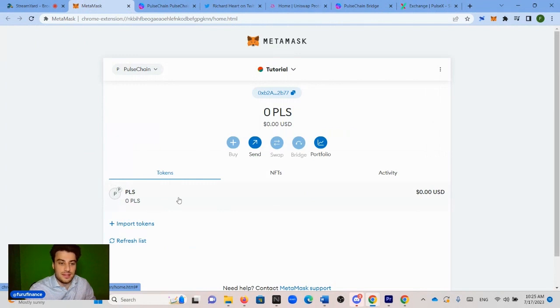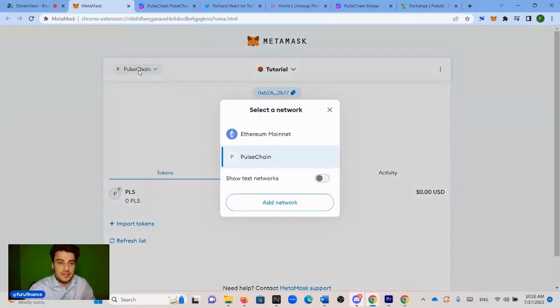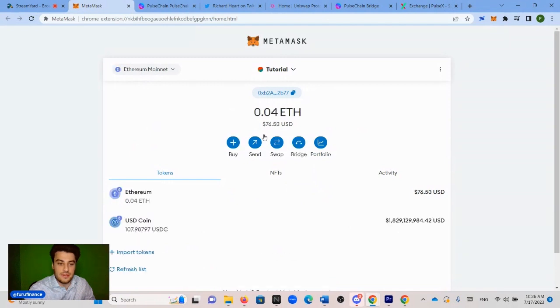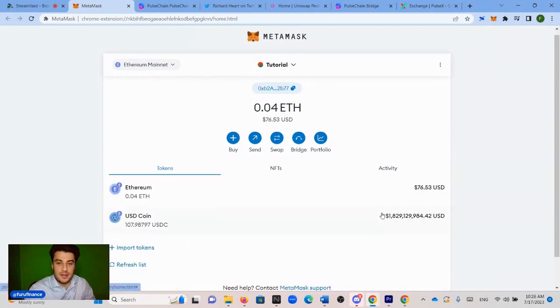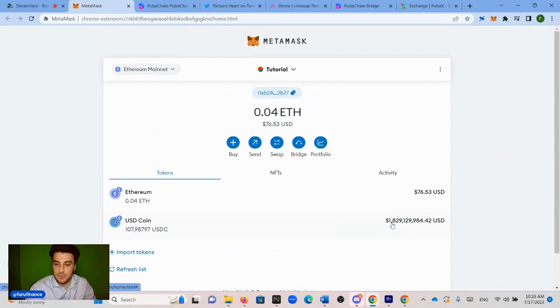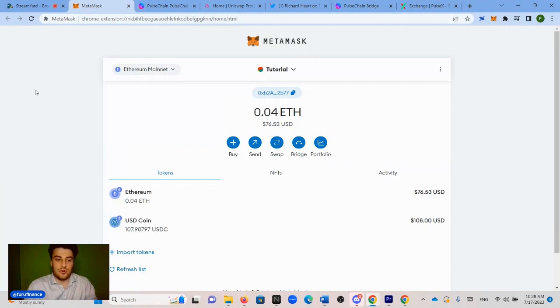See, it has PLS, zero PLS. And then in order to switch back to the Ethereum network to see our balance, you just click PulseChain in the top left and click Ethereum mainnet. And we're back on Ethereum. I don't know why the balance is messed up. It says $1.8 billion here, but obviously it's just 107 USDC. Now that we have the PulseChain network added, we're back on Ethereum.